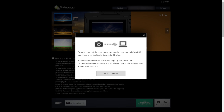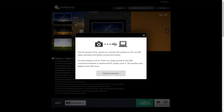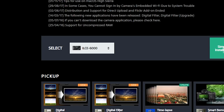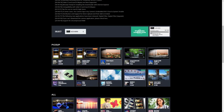This is when you will now connect your camera to your computer. So I'm going to connect — I've now just connected my Sony A6000 and we'll press verify connection. Now you can see here that the camera is connected.